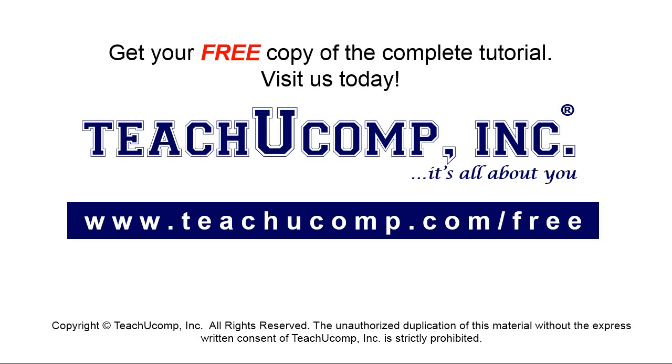Get your free copy of the complete tutorial at www.teachyoucomp.com forward slash free.